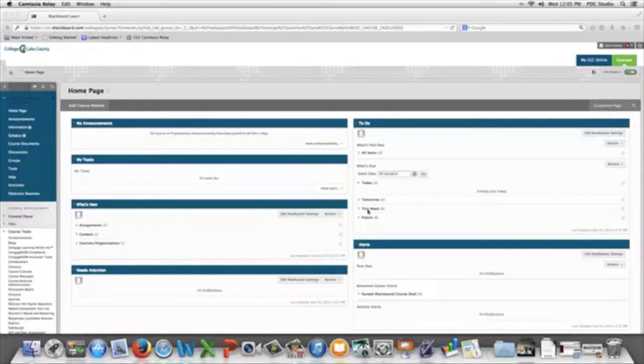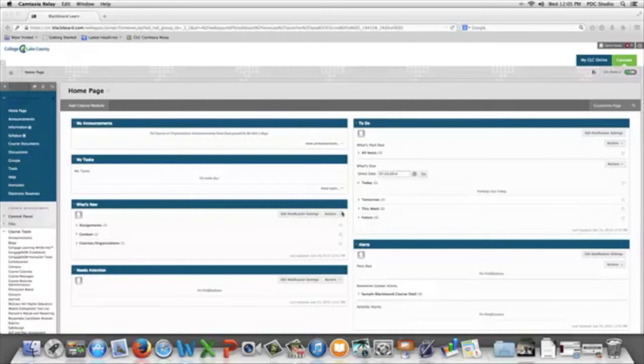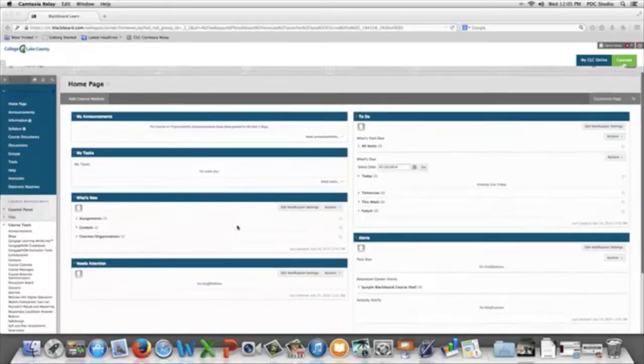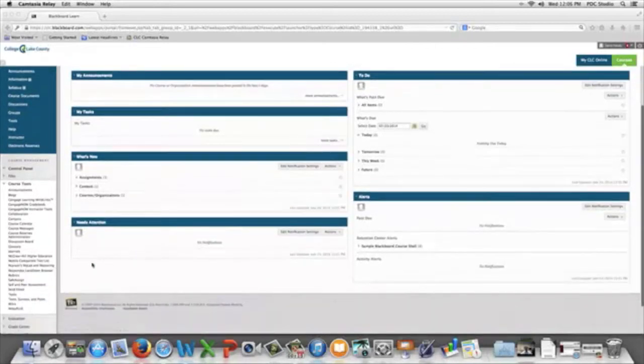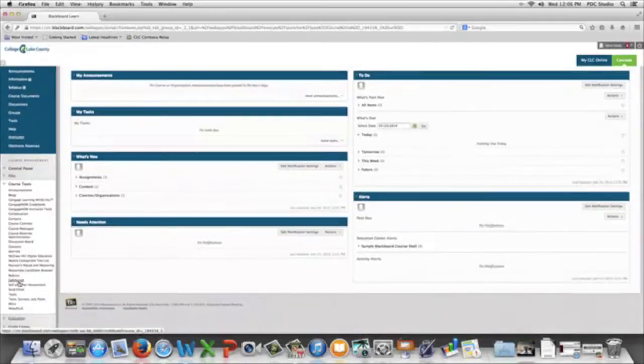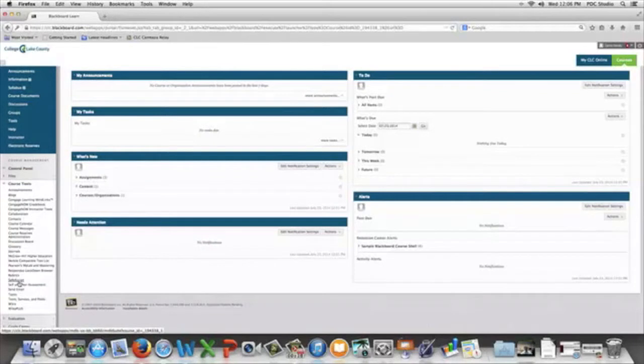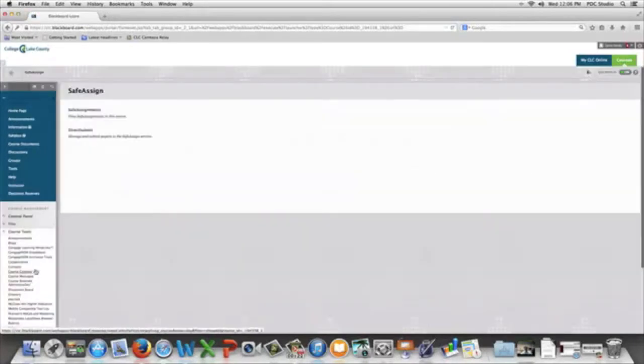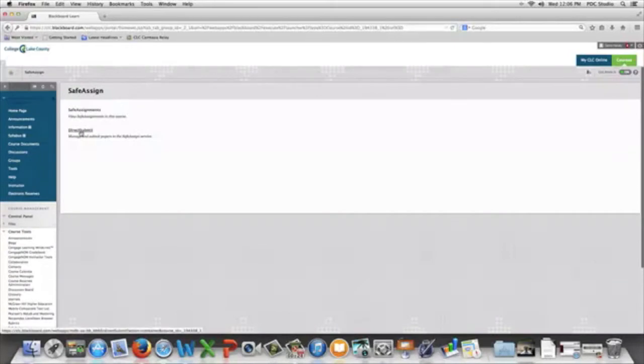This video is the continuation of the previous video on submitting an assignment for plagiarism detection using Direct Submit. So we're going to enter our course here, and we're going to go back to Safe Assignment, and we're going to go back to Direct Submit.